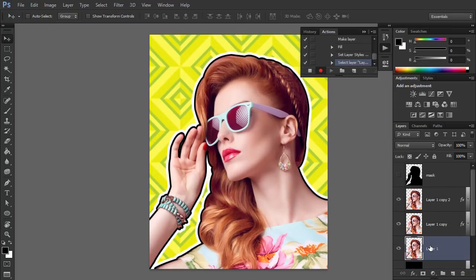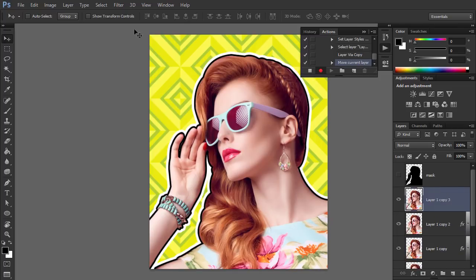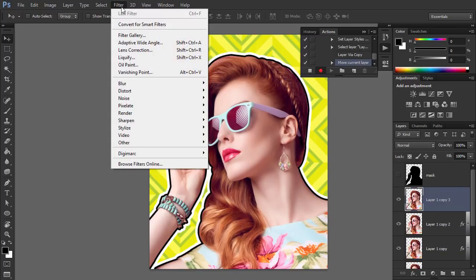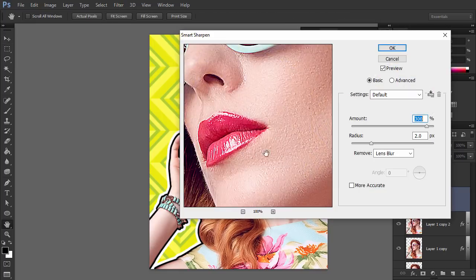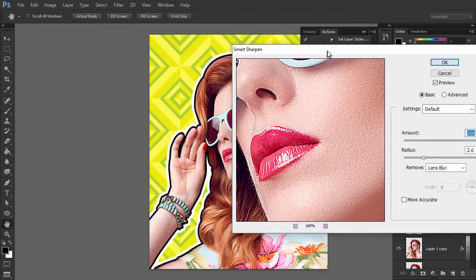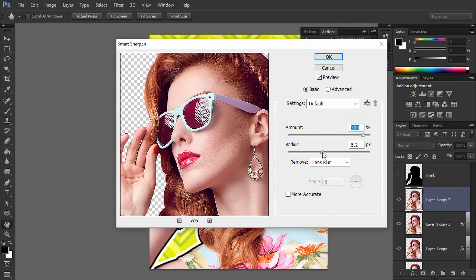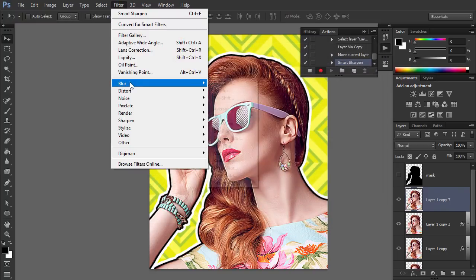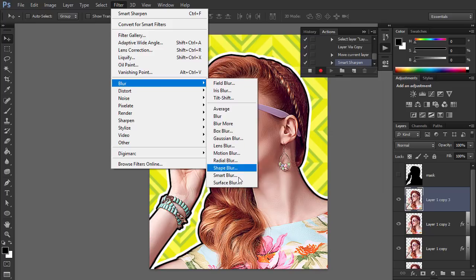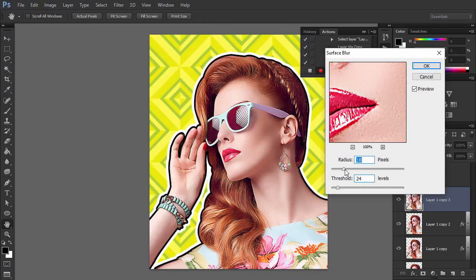Select Color Overlay and add some semi-transparent color to make the pattern subtler. Duplicate layer one and bring it to the top. Go to Filter > Sharpen > Smart Sharpen and adjust the settings to make the image cleaner. This will help us find the edges later. Then go to Filter > Blur > Surface Blur and remove the details in the photo with these settings.